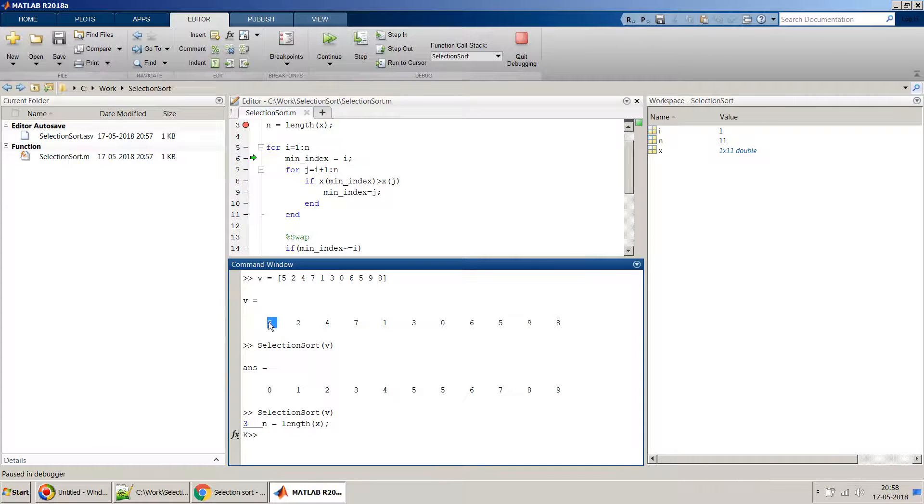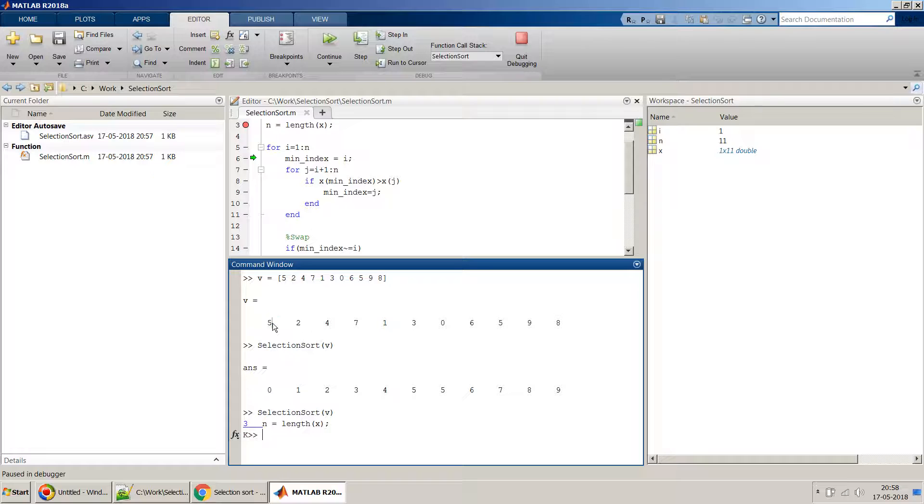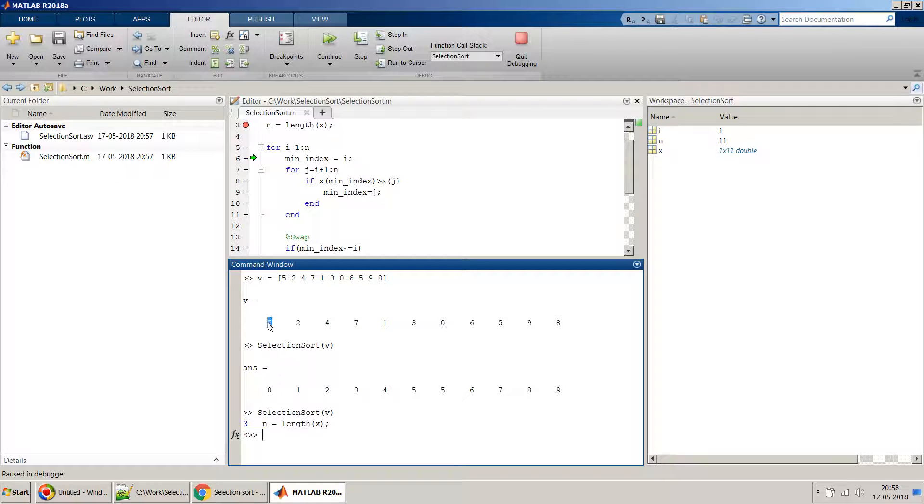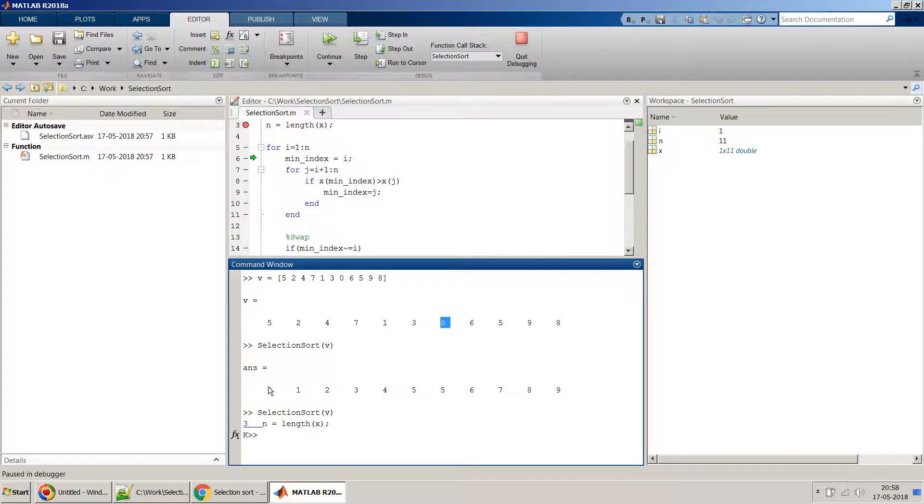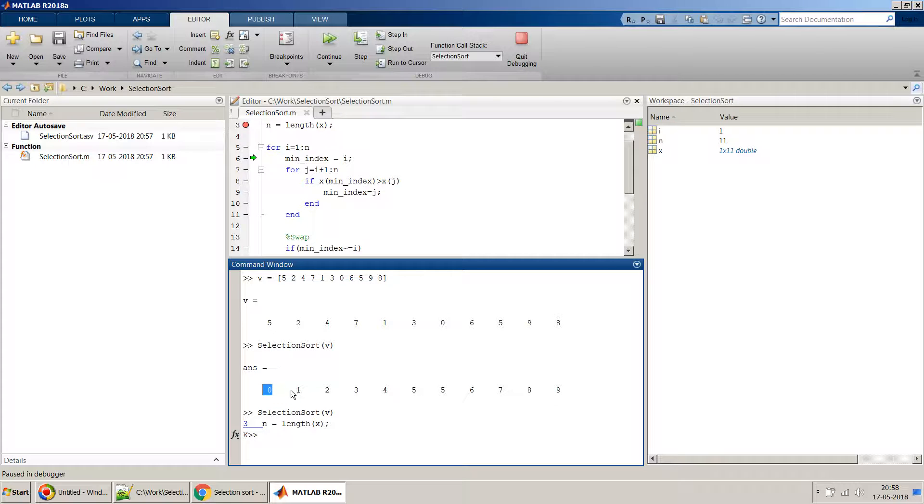And 11 times it will go through this loop, and each time what the algorithm will do is first it will pick the first number and it will assume that the first number is a minimum number. But it will try to find which is the minimum number in this array, and whenever it gets the minimum number, it will shift it to the first position.